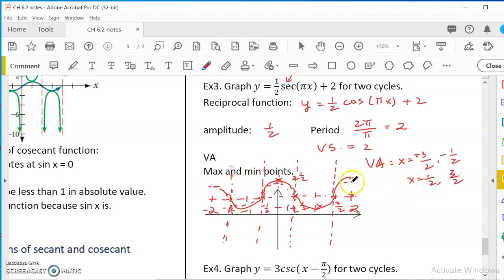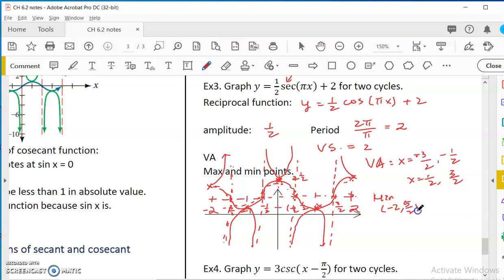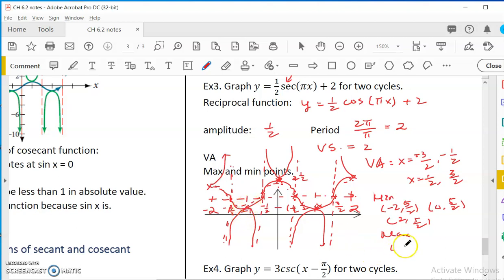There is one point at each end — since it's the highest point, we curve up. There is another minimum here, we curve down, and at zero in the middle there is one that curves up. The minimum points are at y equals 3/2 (which is 1 and a half). The maximum (highest) points are at (0, 5/2) and (negative 2, 5/2) and also (2, 5/2). The local minimum points are at (negative 1, 3/2) and also (1, 3/2). So that is how we graph the secant function.